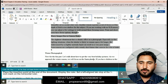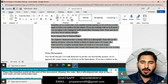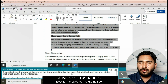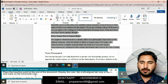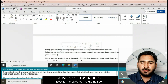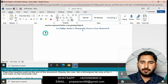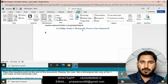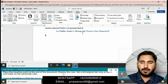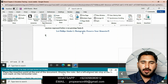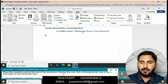Place the insertion point at the end of the document. Display the ruler. Set a left-align tab stop at the 1 inch mark on the horizontal ruler. Go to the View tab and then display the ruler. Set a left-align tab stop at 1 inch on the horizontal ruler. Question is done.